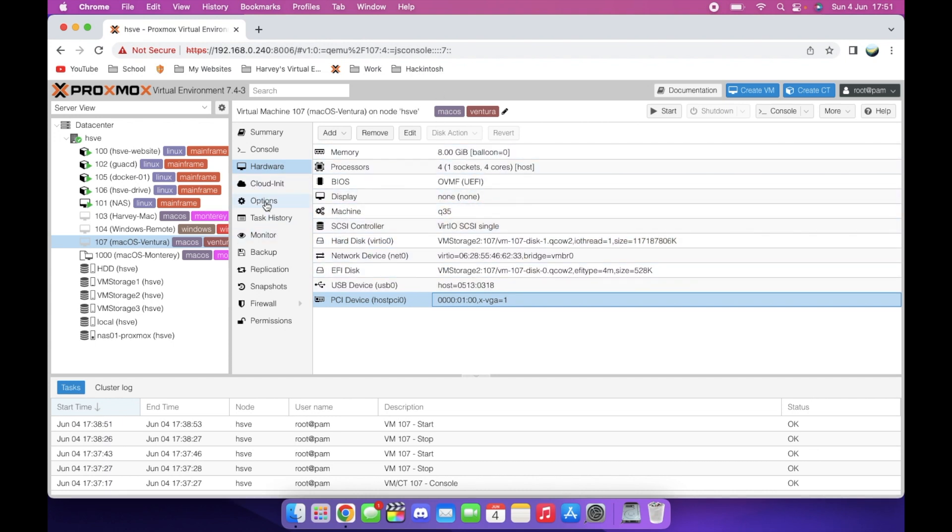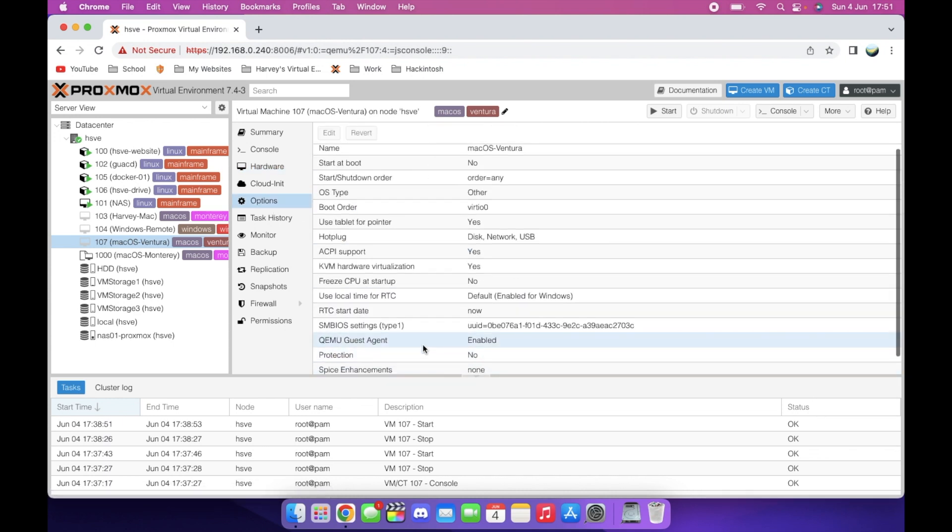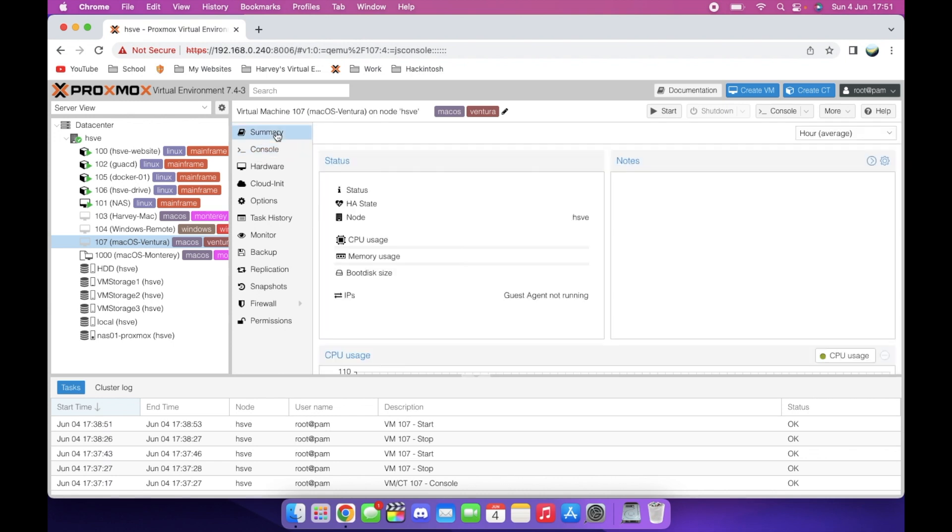8 gigs of RAM, enabled QEMU guest agent. Basically, set this to a custom configuration. Same with the actual software. It's Ventura, I've installed ShareMouse on it, and the legacy patches for the GT 630. Basically, once you've got all of that set up,